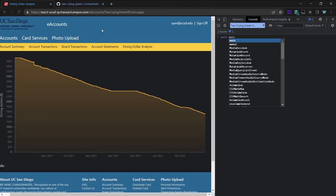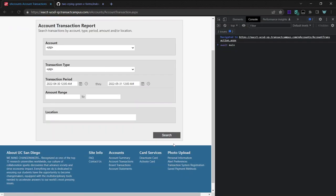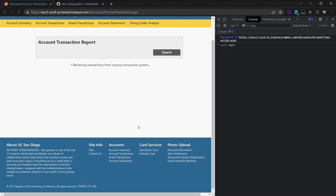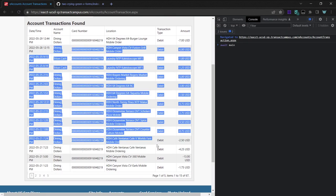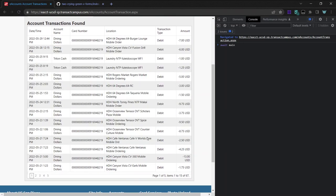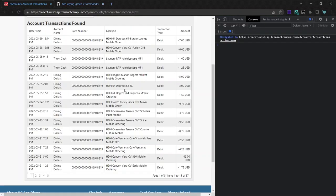So it opens an iframe containing the transactions page, and it clicks the search button. And then it goes through the table page by page, and it gets each of these rows and saves them to the IndexedDB database.